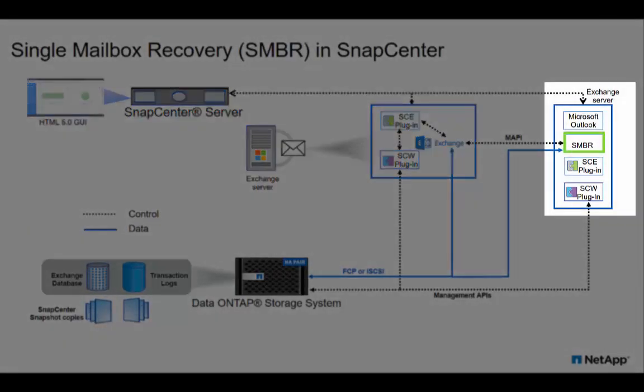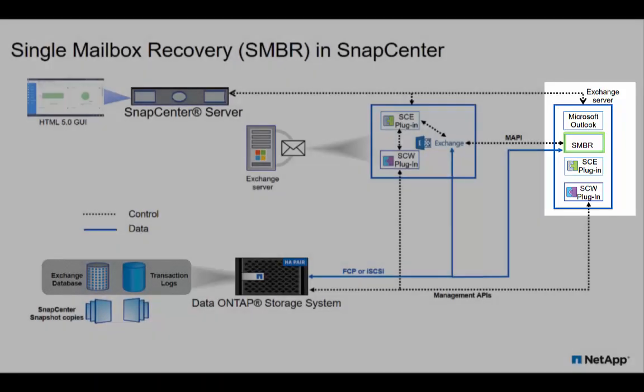Single mailbox recovery enables you to leverage existing SnapCenter backup snapshots to granularly restore mailbox items or public folders.